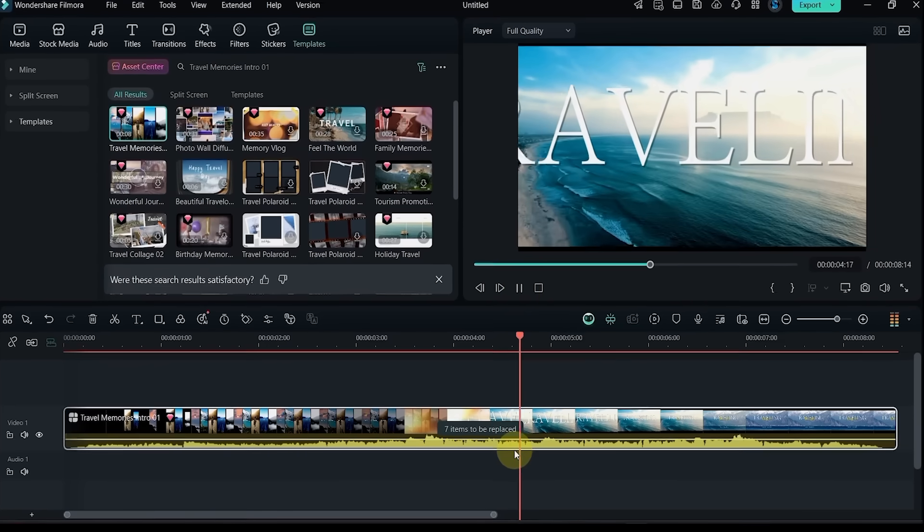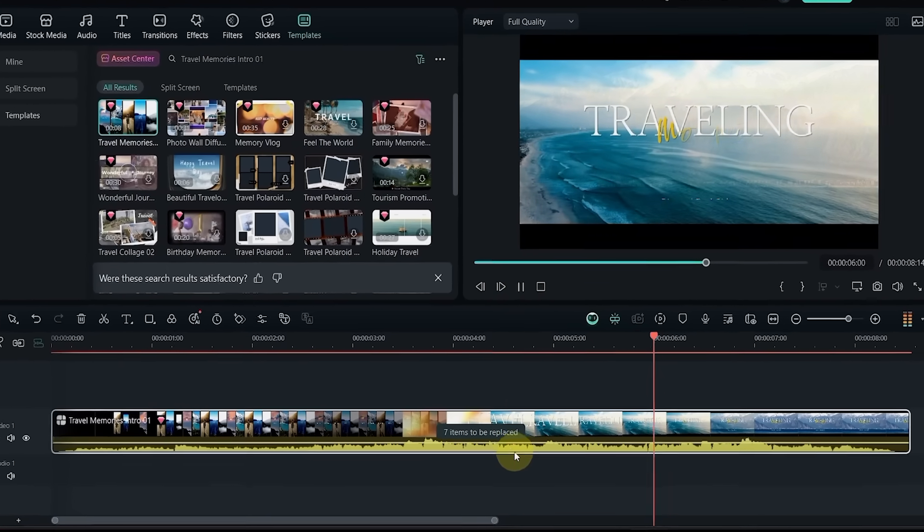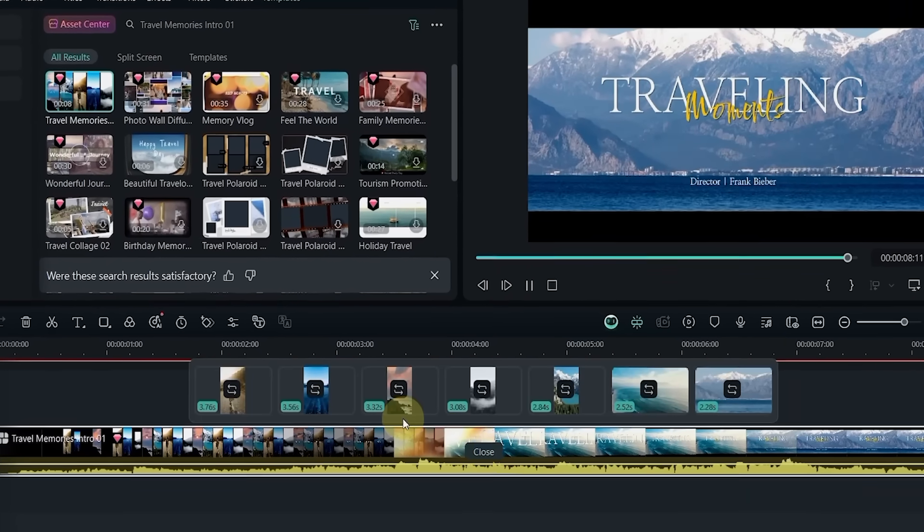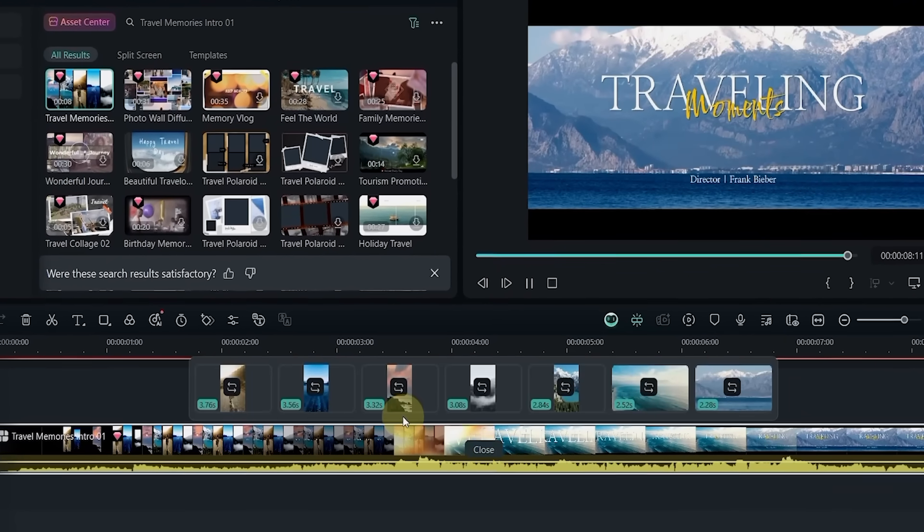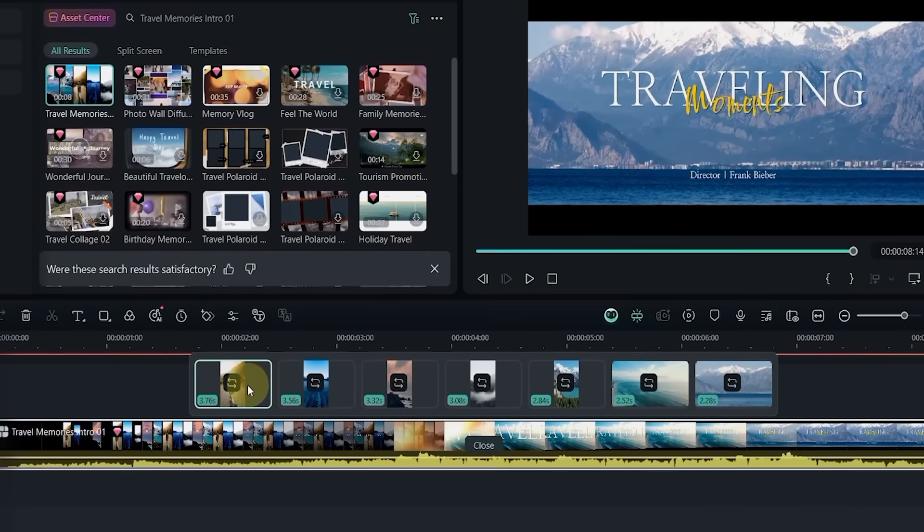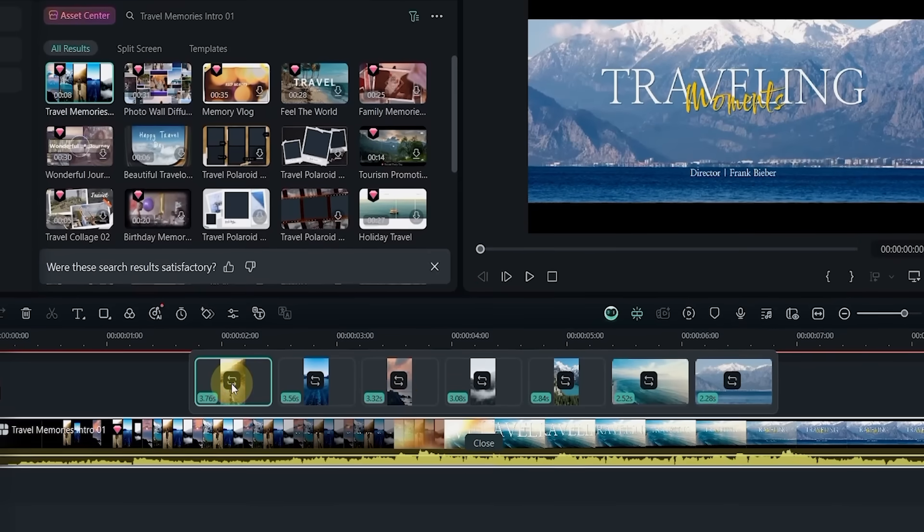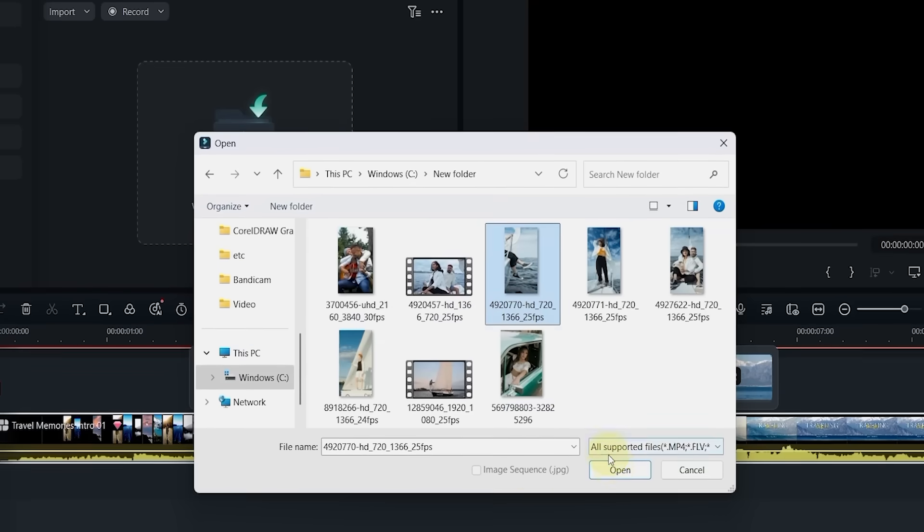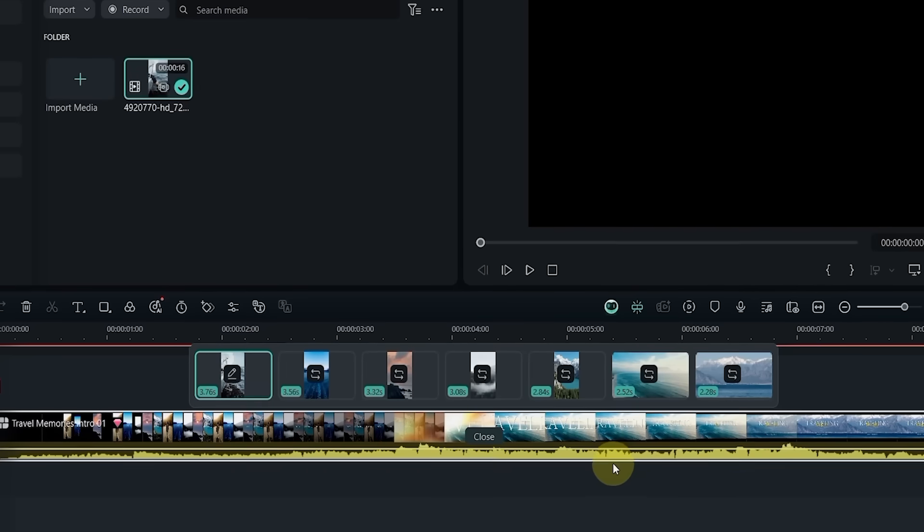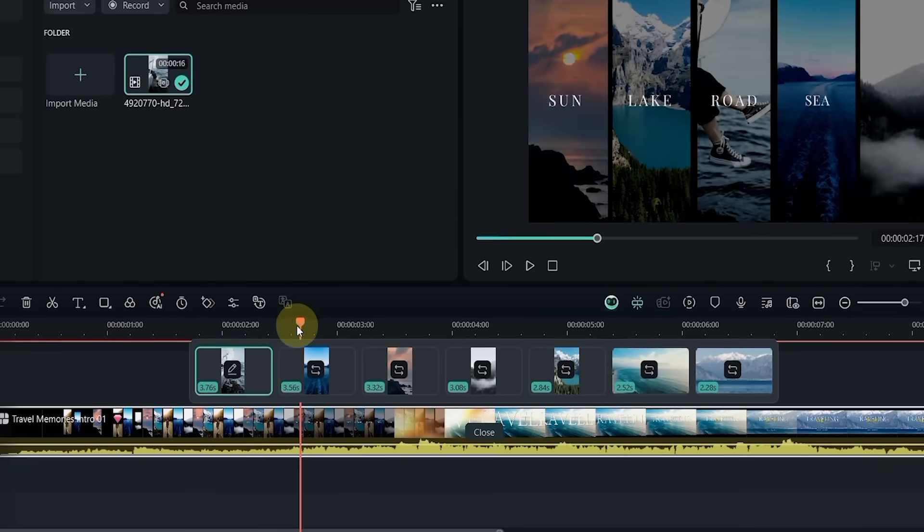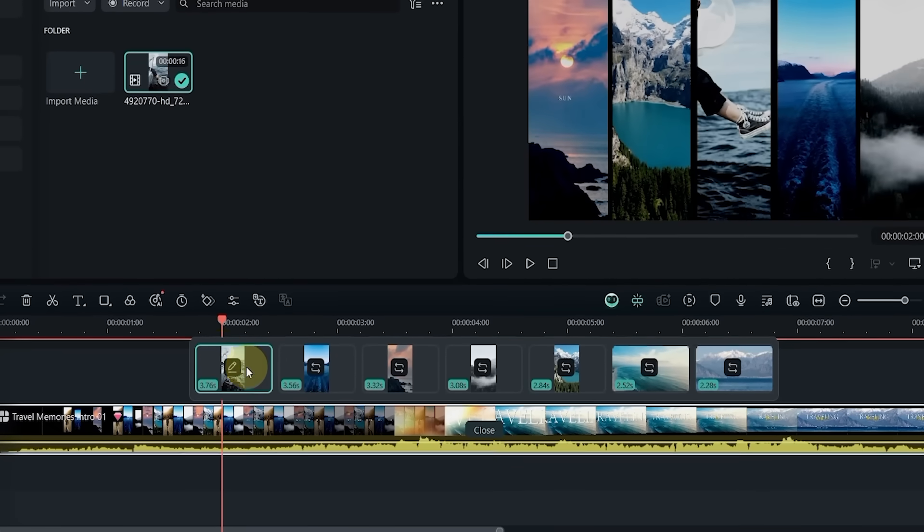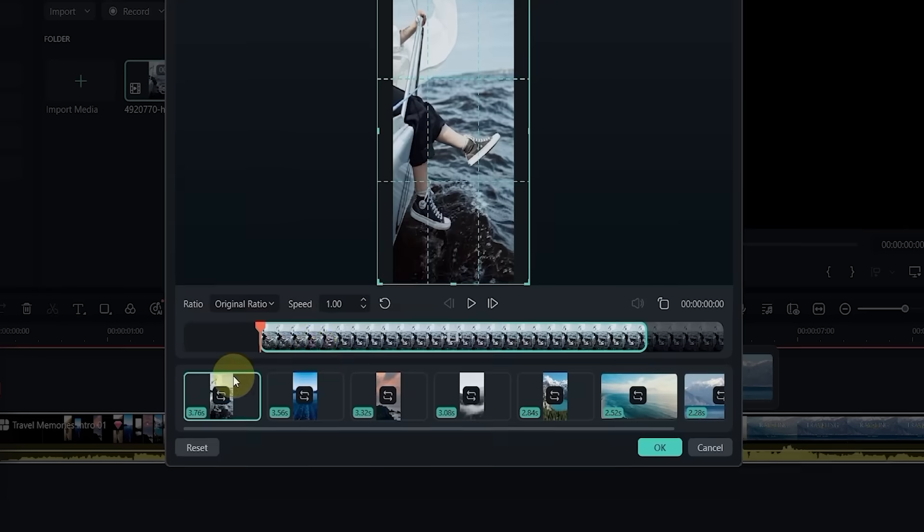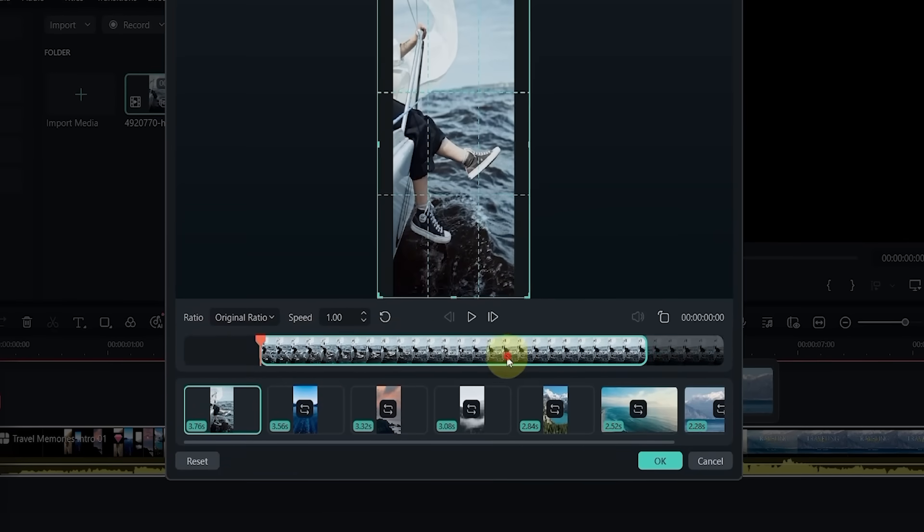Click on the button called Items to be Replaced. You'll see all the video or photo boxes appear. Click any box to replace it with your own video or image. You can trim the clip.